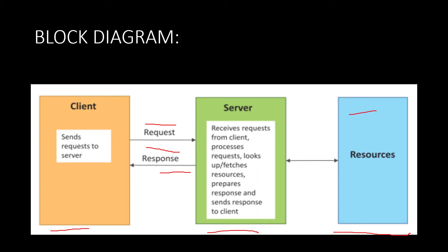Basically it will be using the resources to create a response for our query. As soon as the response is created by the server, then it will be sent to the client which has made the request, and thus we will be getting an answer for our query.